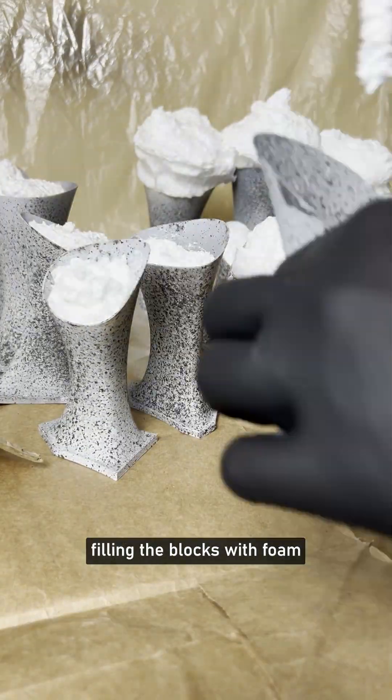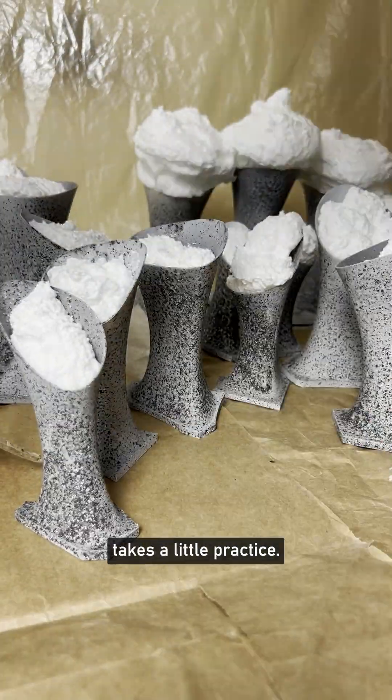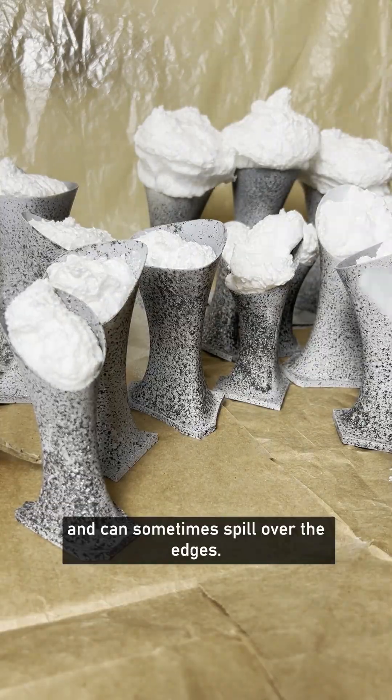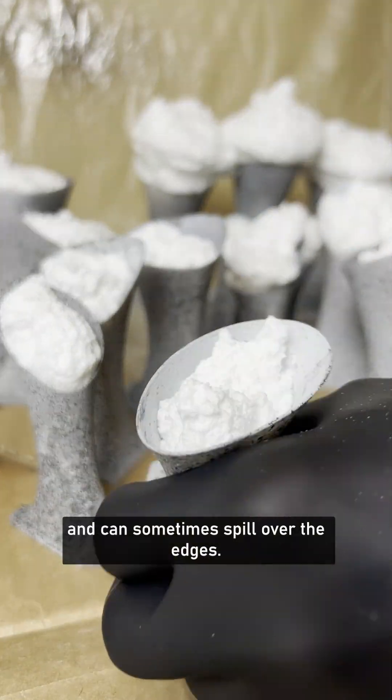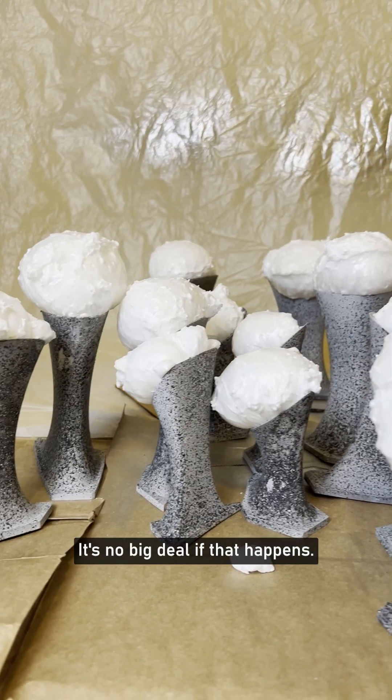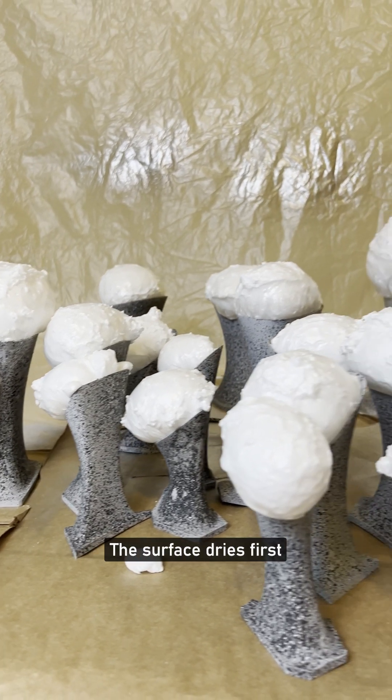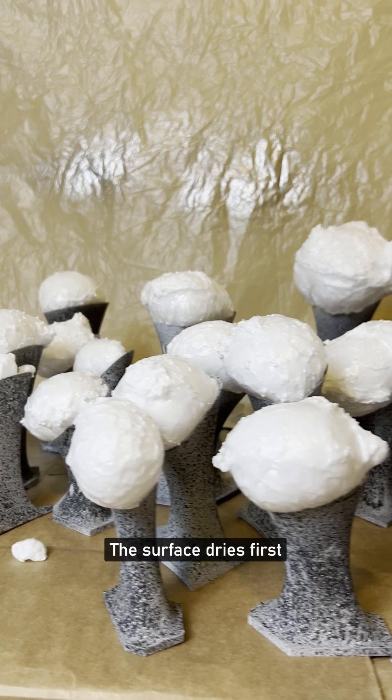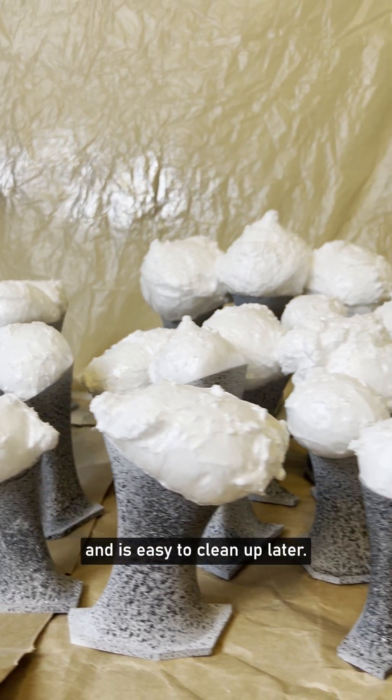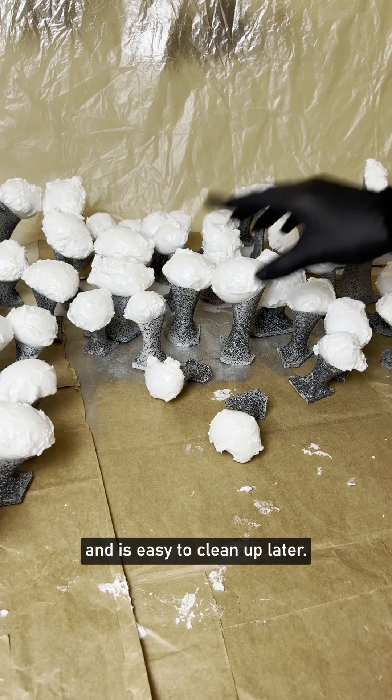Filling the blocks with foam takes a little practice. It expands over time and can sometimes spill over the edges. It's no big deal if that happens. The surface dries first, so it doesn't fully stick and is easy to clean up later.